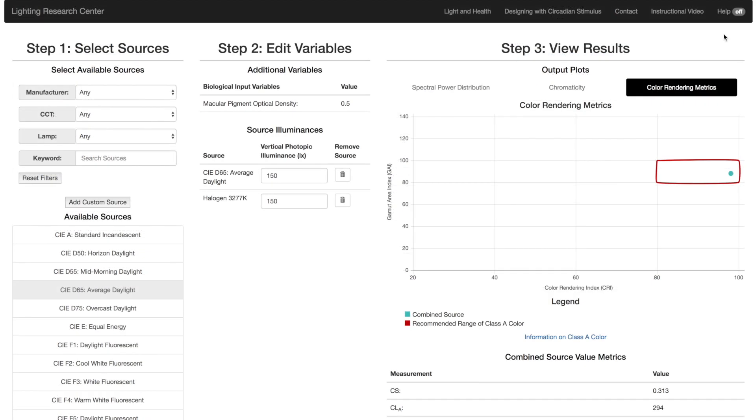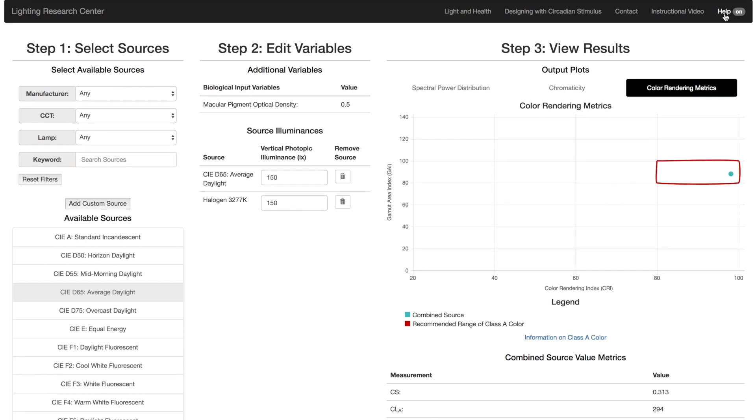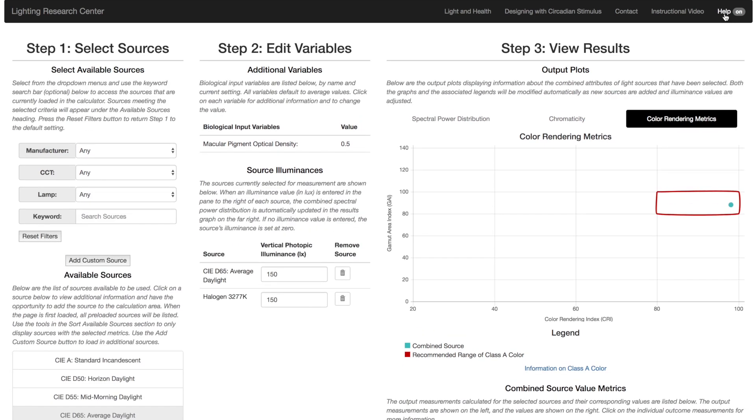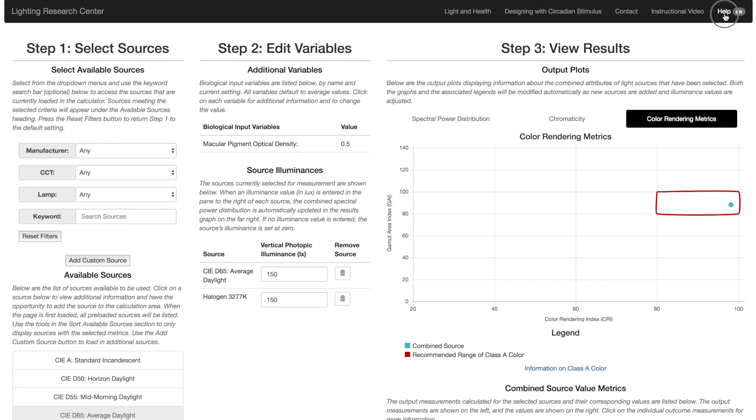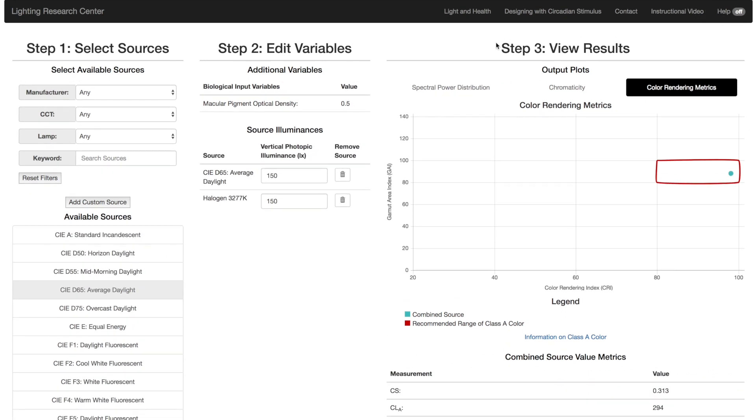At the top navigation bar, click Help to toggle all help descriptions. Click on the two links on the left to learn more about light and health and designing with circadian stimulus. We invite manufacturers to send SPDs they would like included in the calculator.